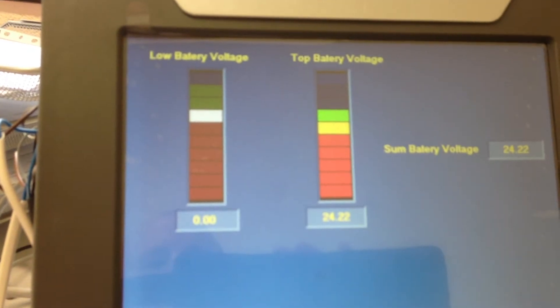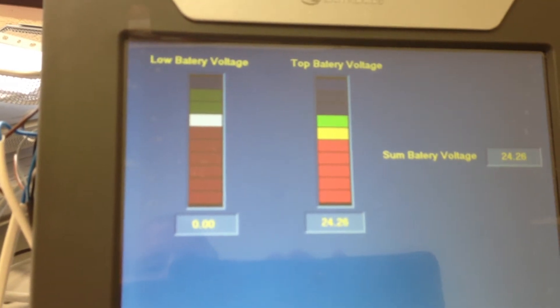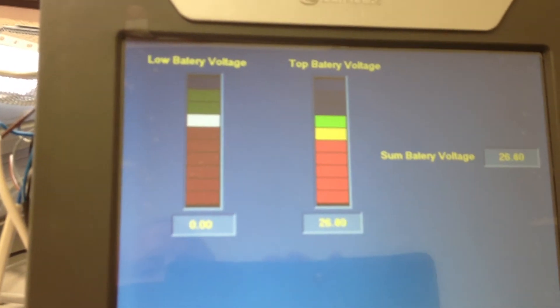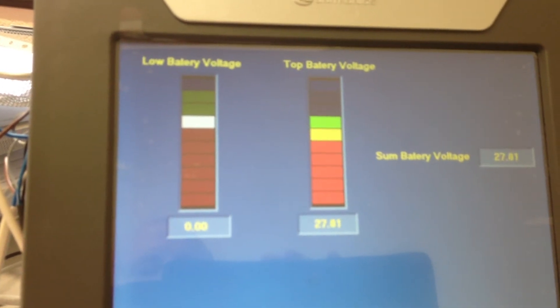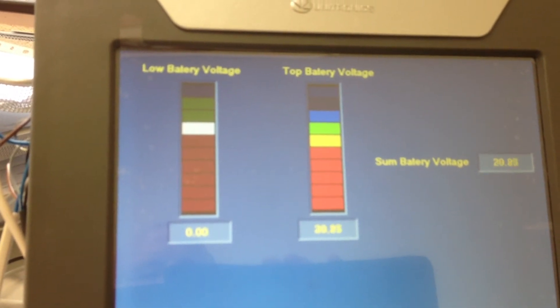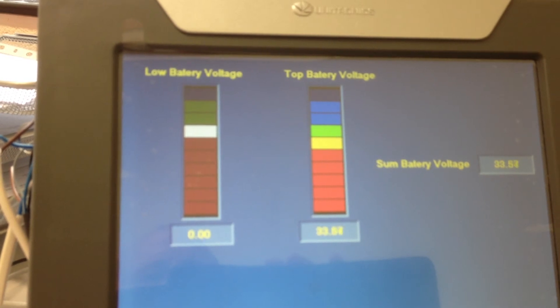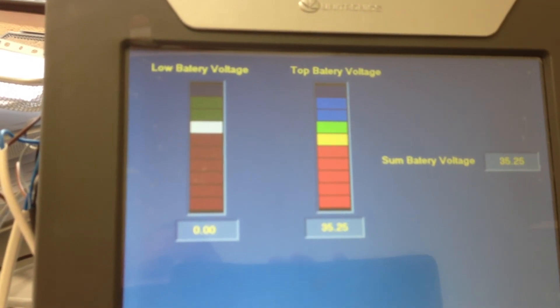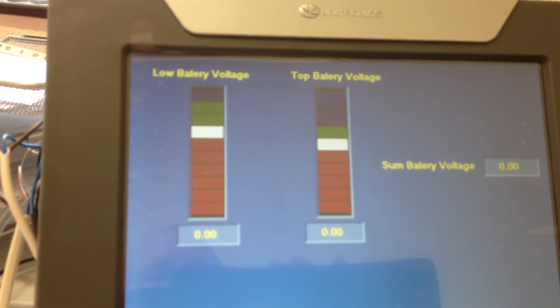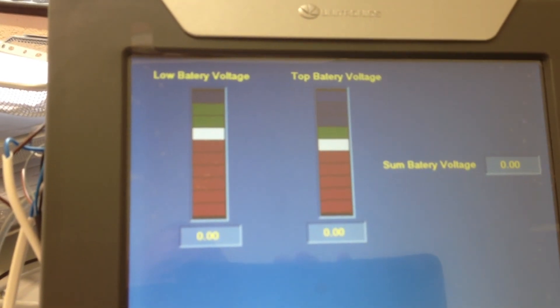Not sure if you're supposed to do that with a power supply, but it hasn't let the smoke out yet. Goes up to 34, 35, and starts again.